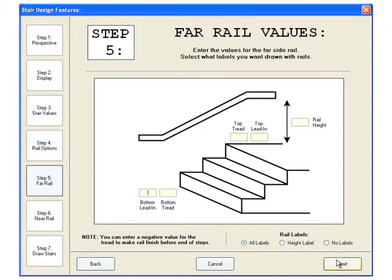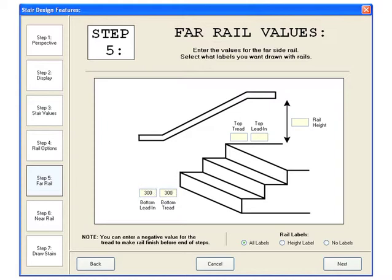Now we need to enter the values for these rails. For the far side rail we will have a bottom lead in of 300, bottom tread of 300 and a top lead in of 300 only. The rail height will be 900mm high. Click next to enter the values for the near side rail.